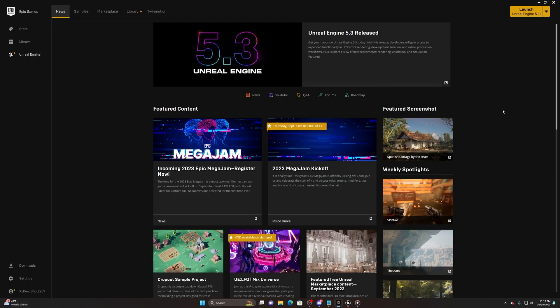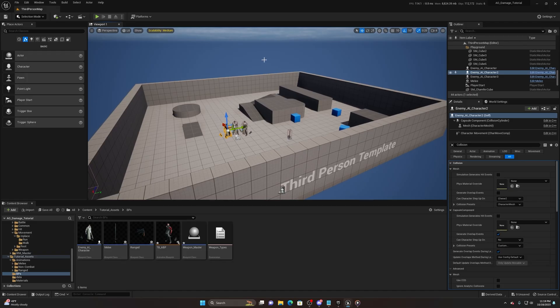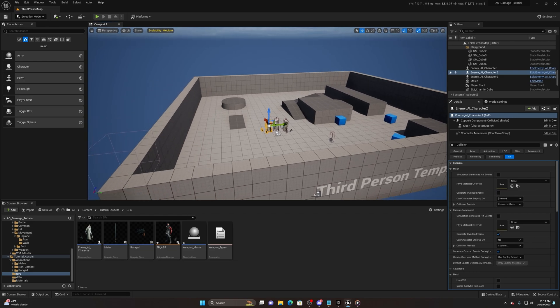Welcome back to another Unreal Engine 5 tutorial. Today we're going to be taking a look at melee damage. I have a project in 5.1 - it's a third person project, the same one from the aim offset video. I already have a simple attack as well as the ability to pick up weapons and some basic foundations already in here.